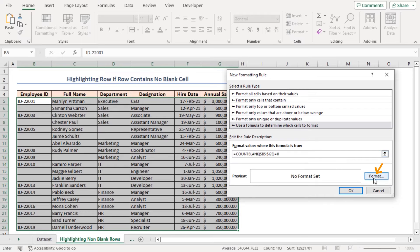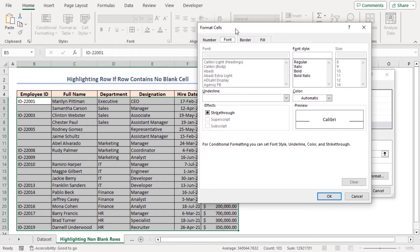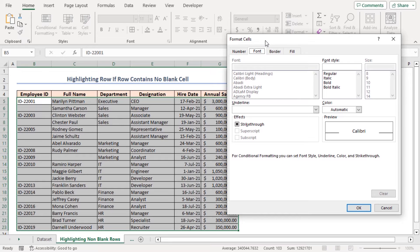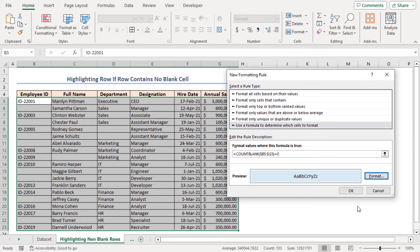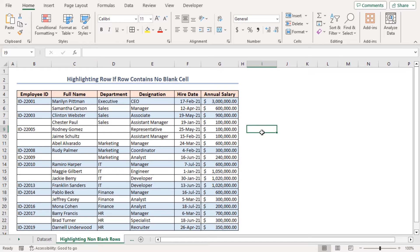Click on the Format button to open the Format Cells dialog box. Go to the Fill tab and choose a fill color to highlight the cells. Click OK. You can see the sample of your applied background color in the preview panel. Click OK again. All rows of the entire dataset where no cell is blank are now highlighted with the selected fill color.